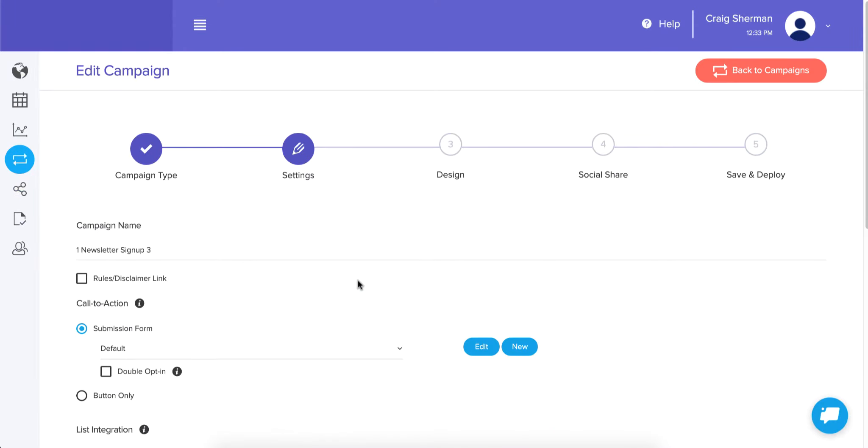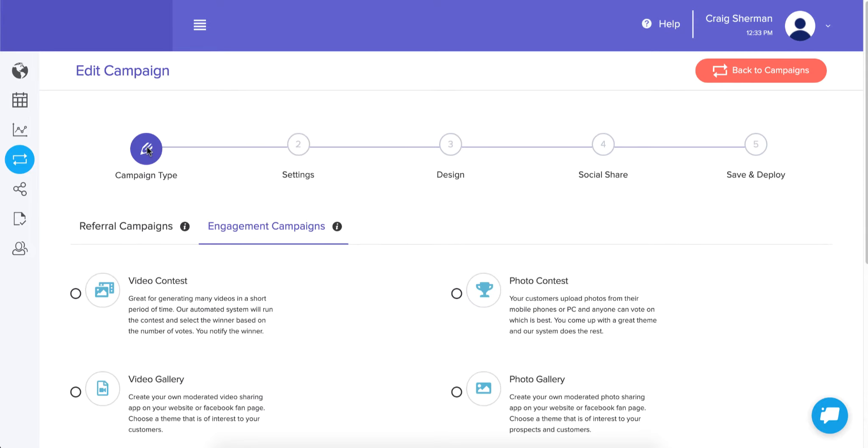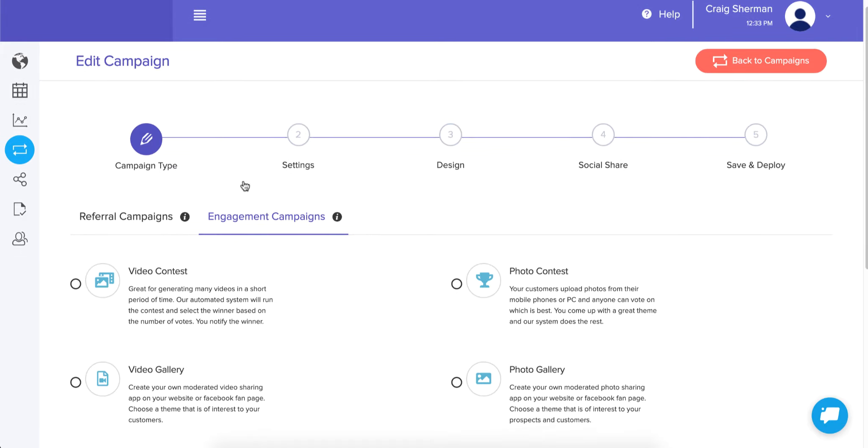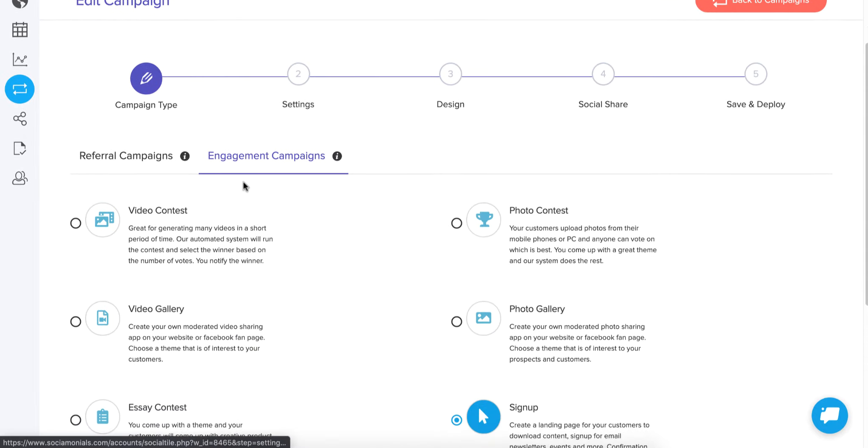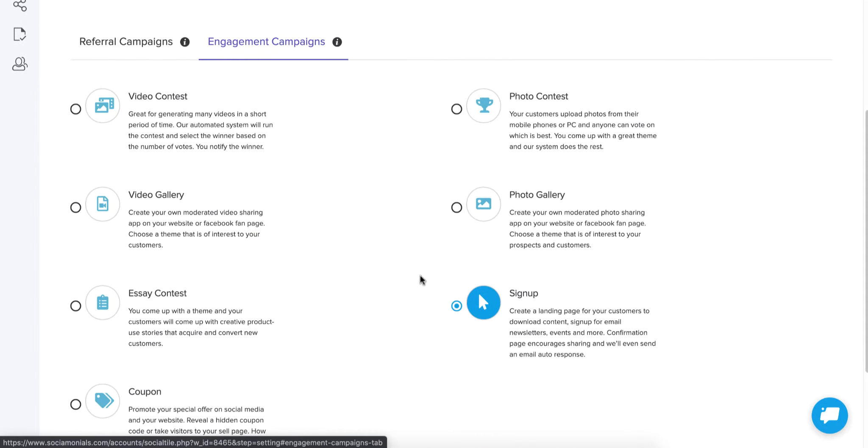Once you say use this template, it's going to create a complete campaign. Now you'll notice that it starts you in settings, but it skipped past this first campaign type selection. What we're going to do is go back to campaign type. Before we start modifying that signup campaign, I want to show you a few of the different campaign types that are available. So notice that it automatically selected signup because that's the type of campaign this is.